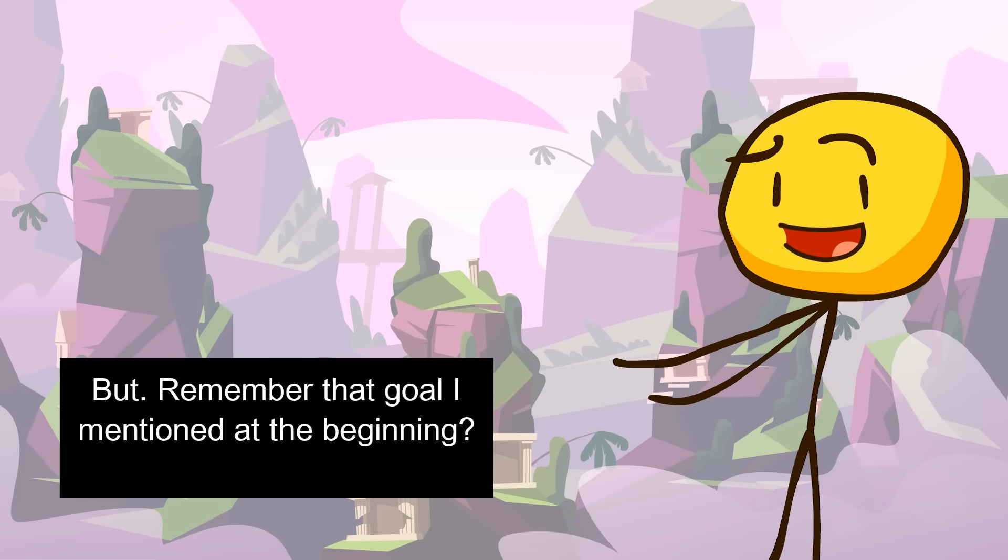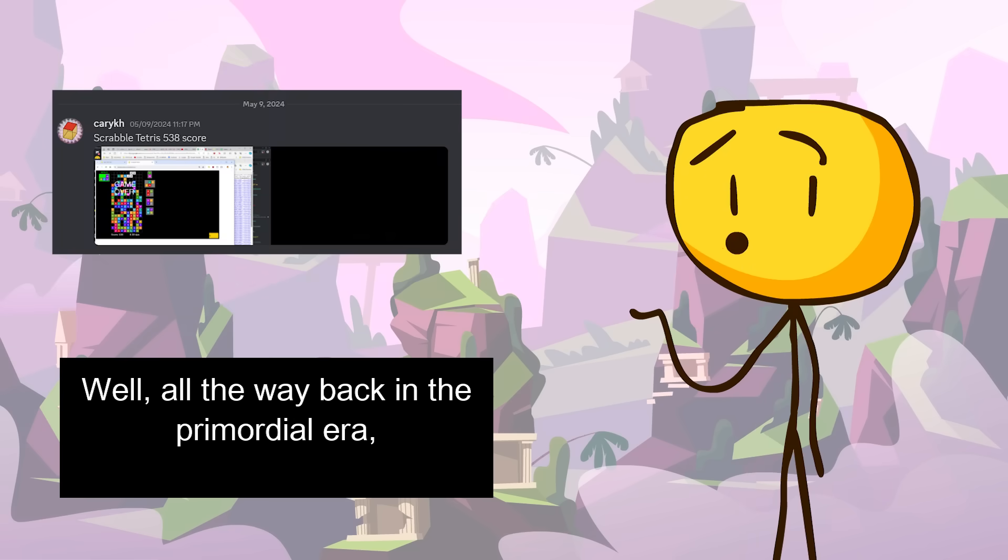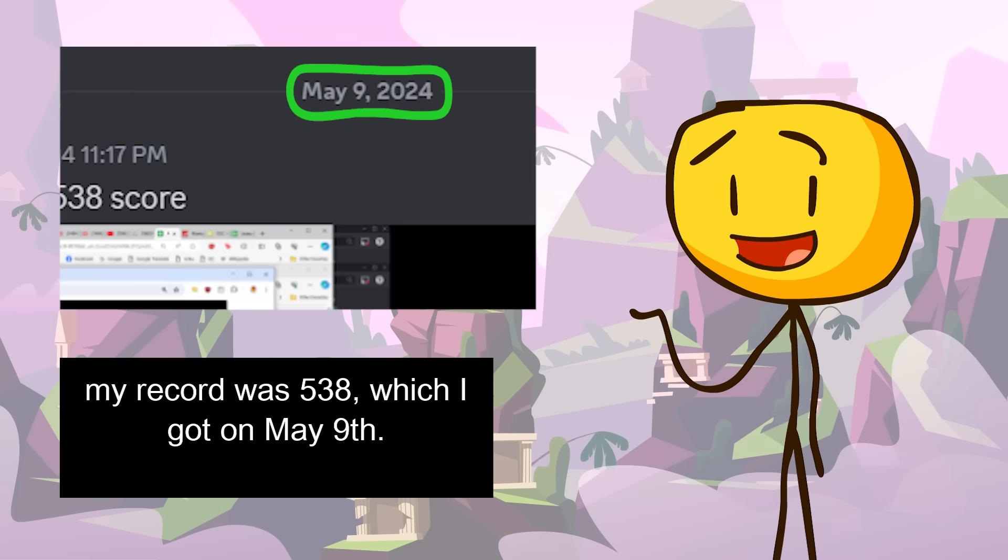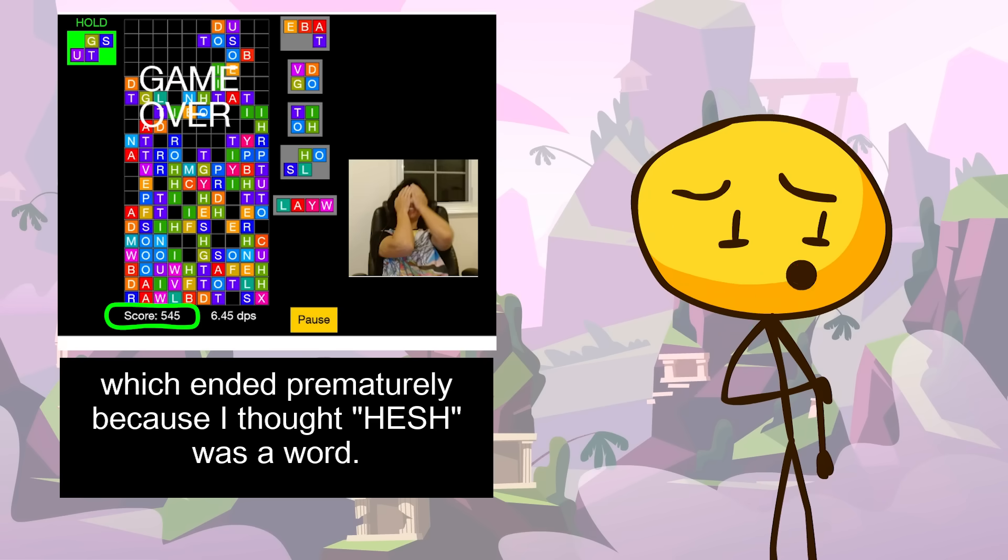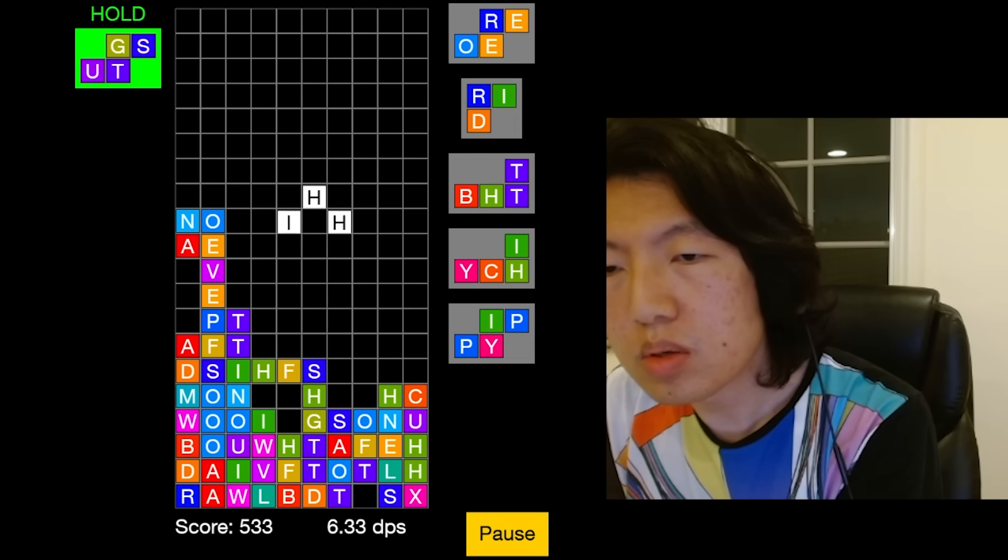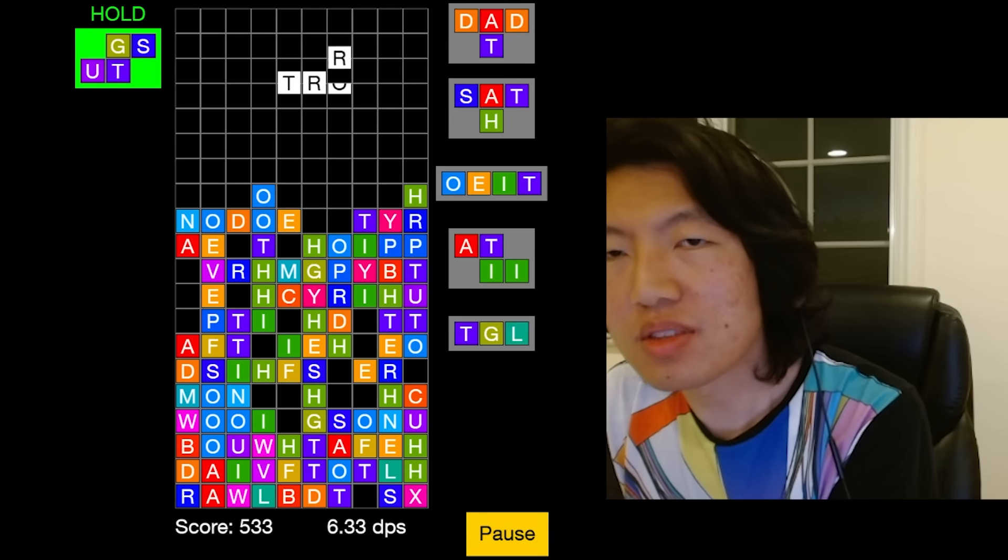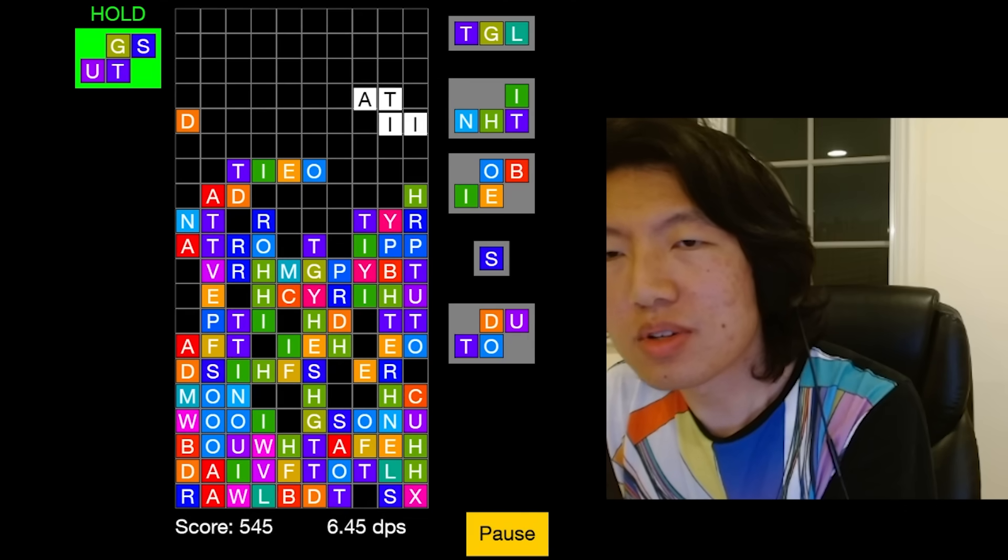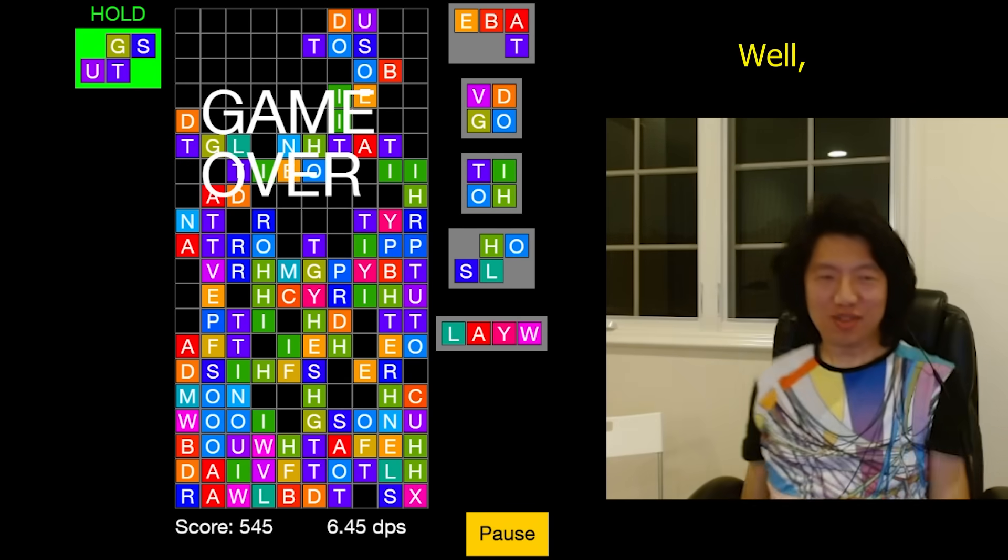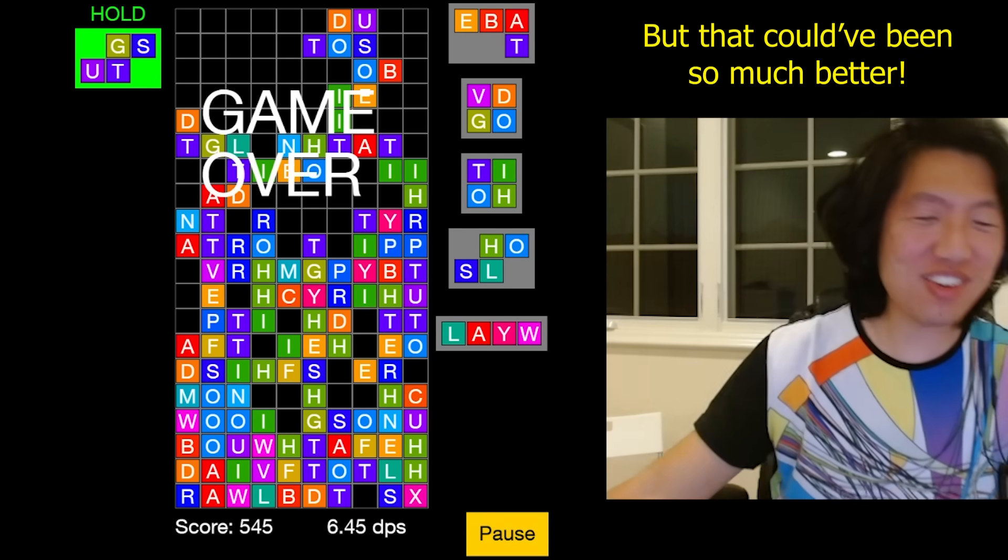But, remember that goal I mentioned at the beginning? Did I ever achieve that tantalizing milestone of a score of 700 or higher? Well, all the way back in the primordial era, my record was 538, which I got on May 9th. Four days later, I narrowly beat it out with a 545, which ended prematurely because I thought HESH was a word. HESH. Oh my god no. Well, new personal record, but that could have been so much better!